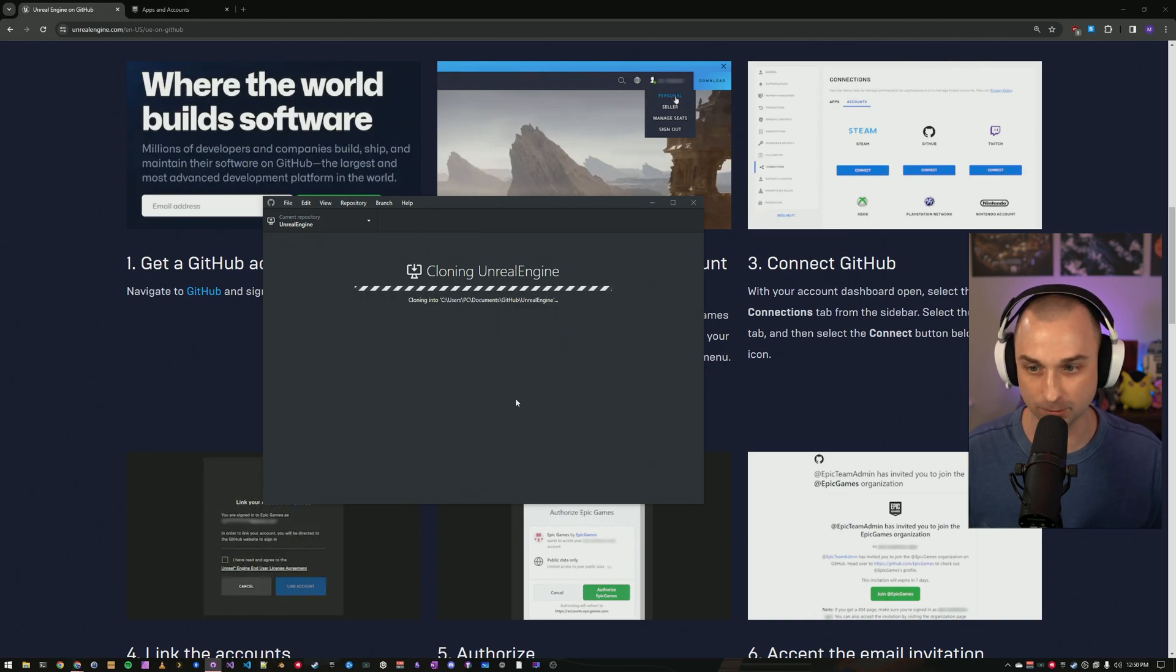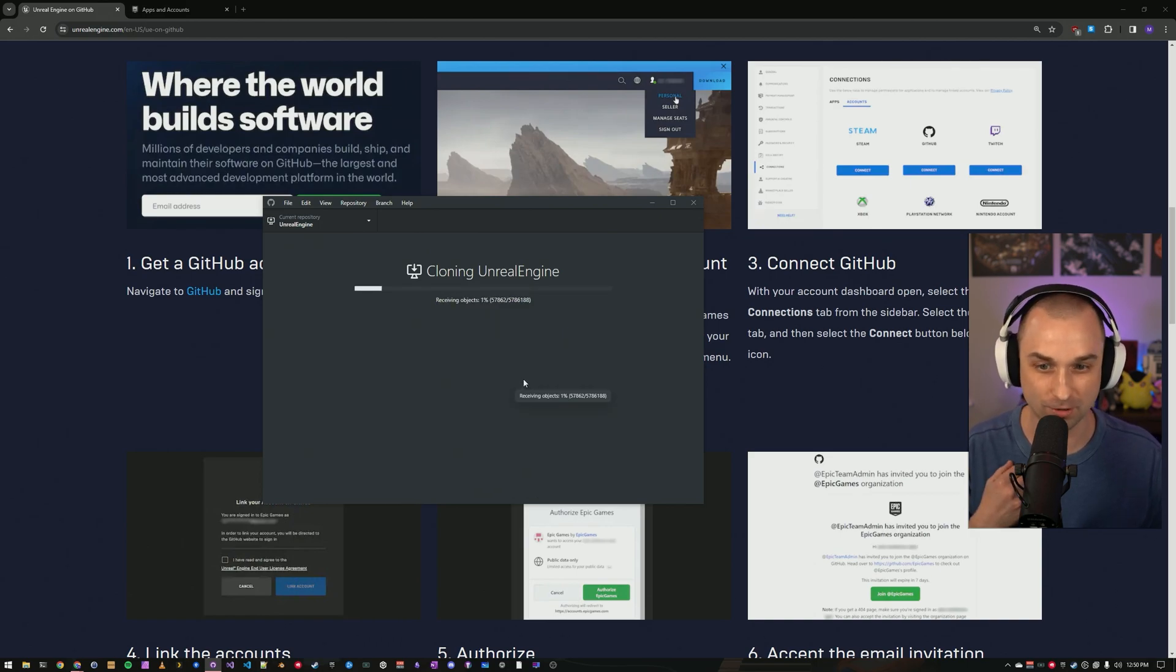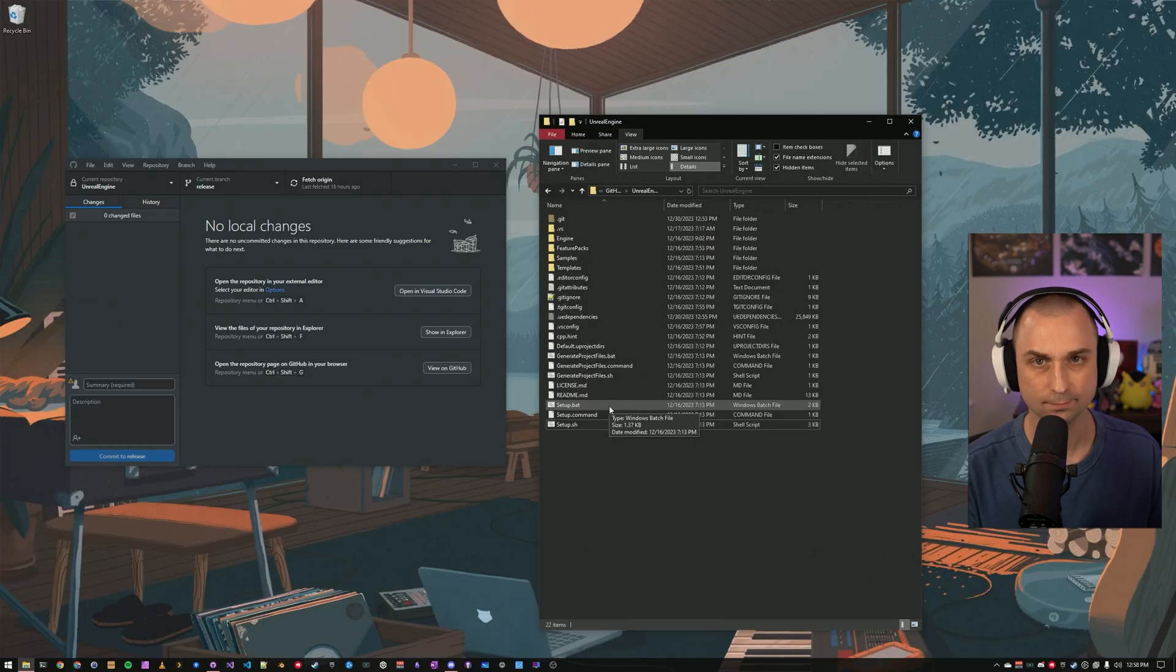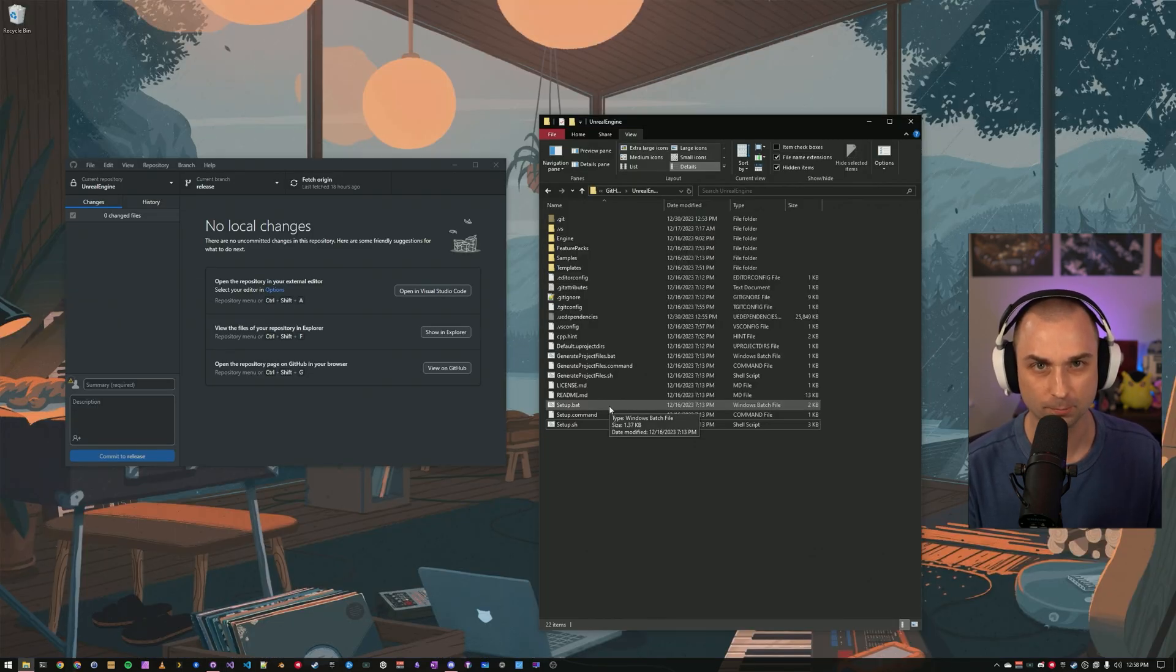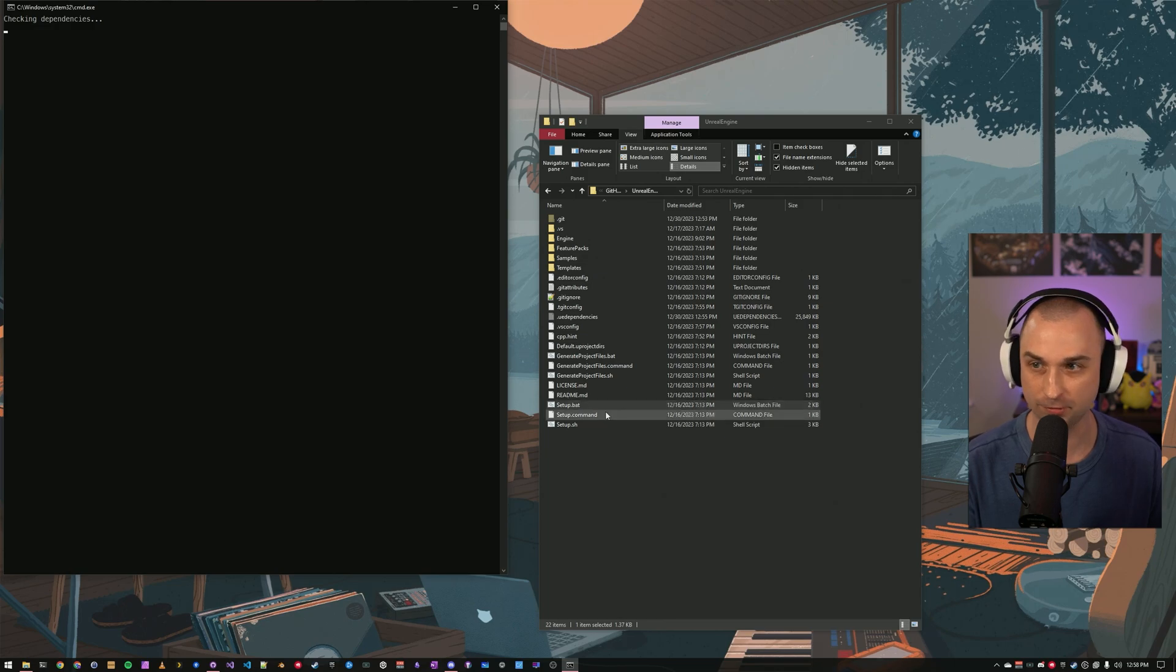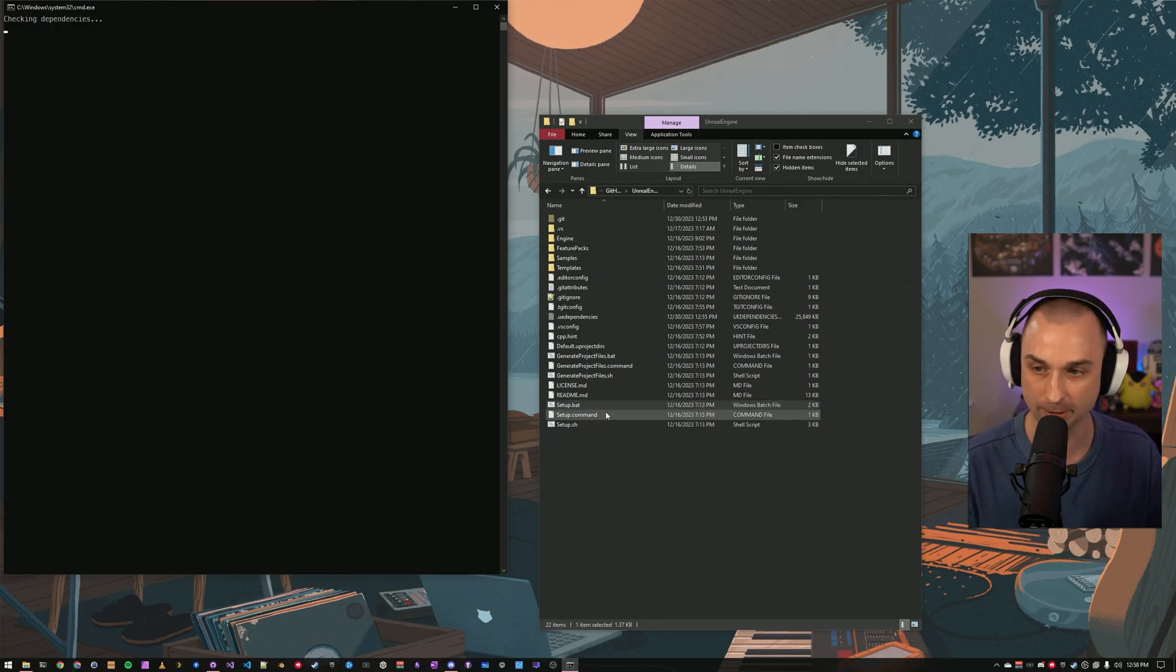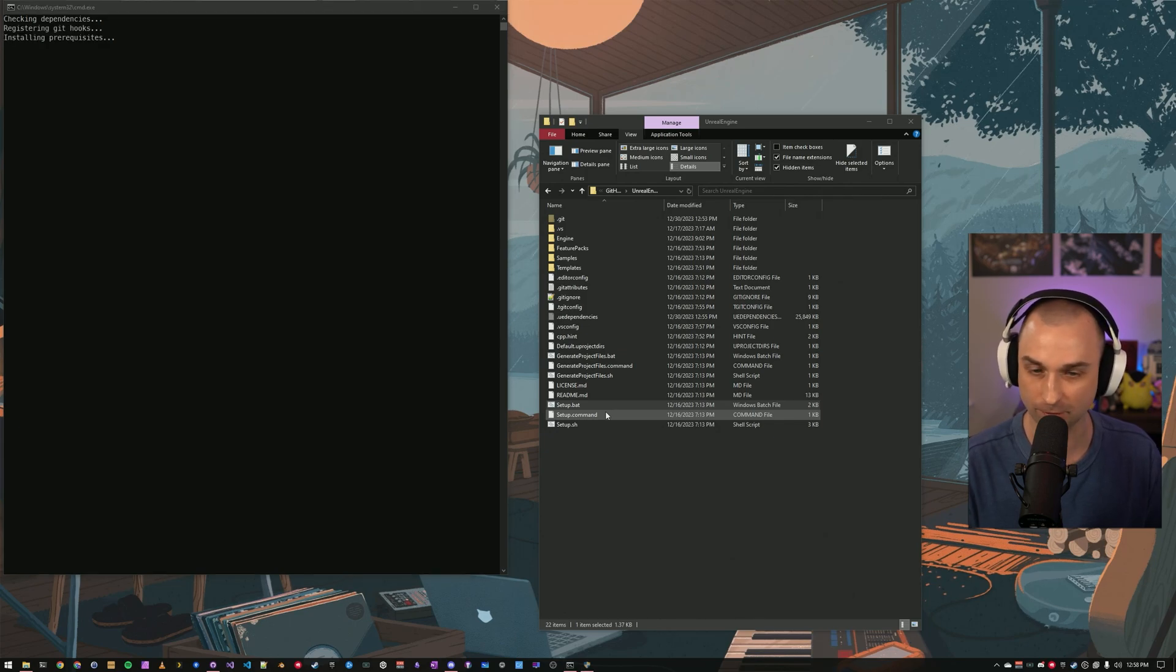This will take a little bit. I forget exactly how large it is, but it's on the order of tens of gigabytes. Now we've got source code. Run setup.bat from the folder where you installed the engine. This will install prerequisites and get your computer ready to build. This will take a few minutes, so I'll speed up the video.